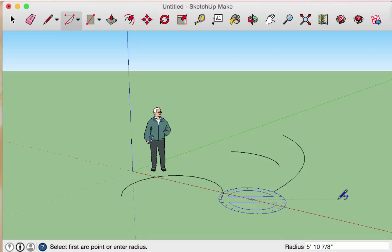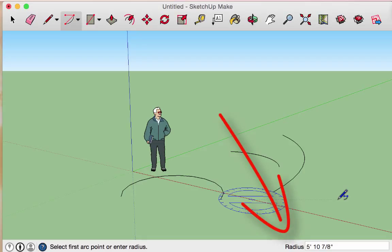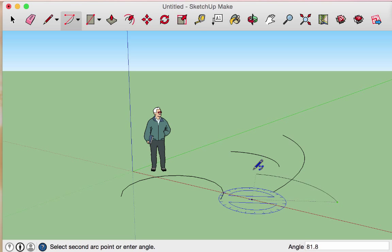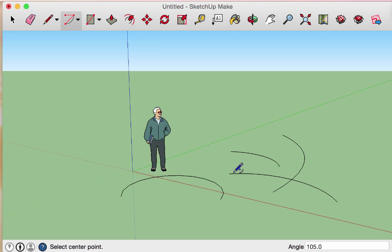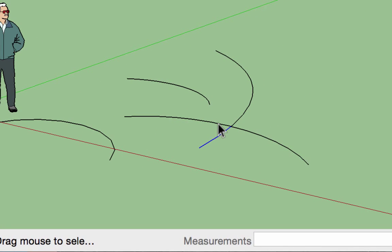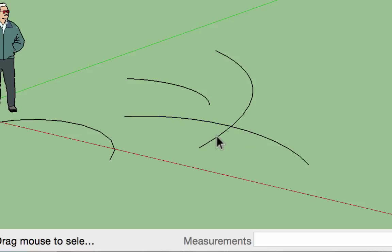As you draw an arc, notice that in the lower right-hand corner you'll see 'radius' and then, after the second click, 'angle' — so you can specify exact measurements. Arcs function similarly to lines in that they intersect at the points where they overlap. If you didn't want arcs to intersect, you would create groups before allowing them to overlap. Pause the video here to experiment with the arc tools.